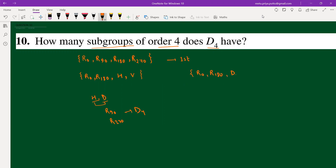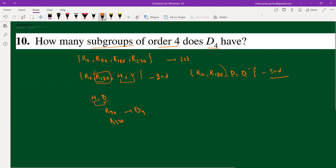We choose d and d' for the third subgroup. We also include r180 because h and v combine to give r180, and similarly d and d' combine to give r180. This is why we have three subgroups of order 4 in D4 in total.